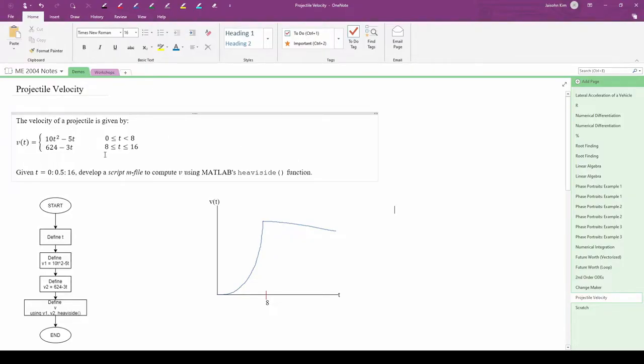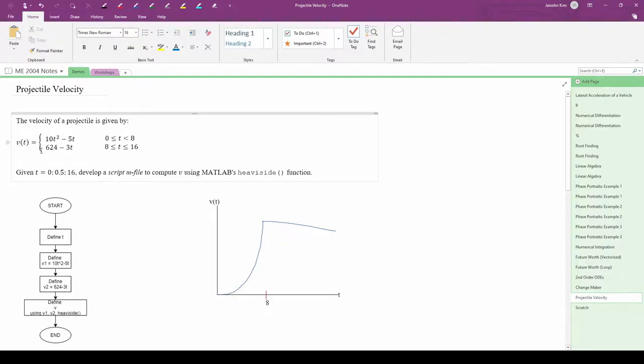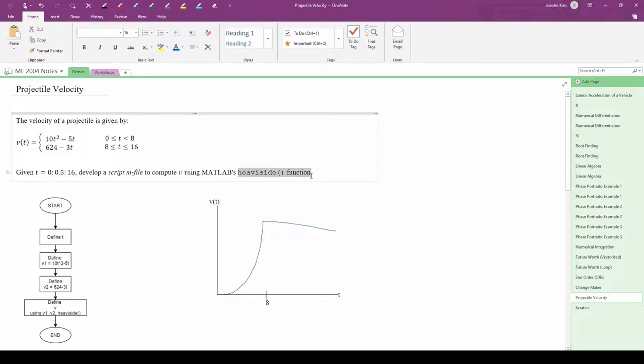Here's the velocity of a projectile from 0 to 16 seconds. It is a piecewise function consisting of two segments, one from 0 to 8 seconds and one from 8 to 16 seconds. We want to compute v given this t-vector using MATLAB's heavyside function.